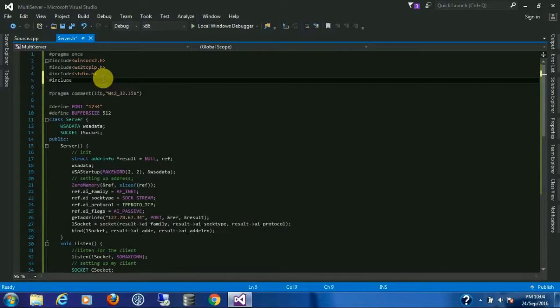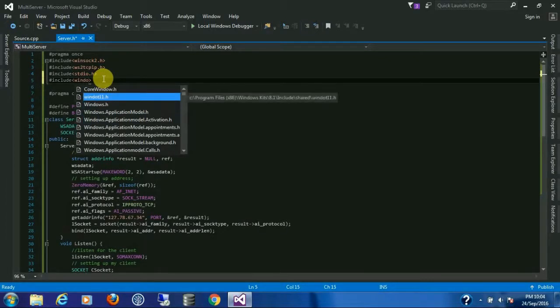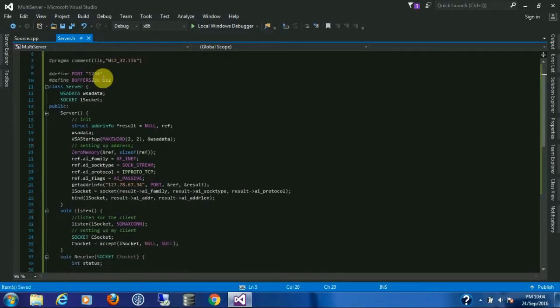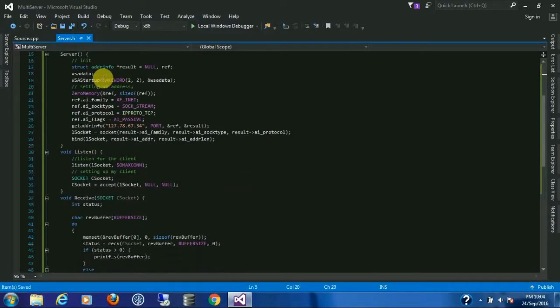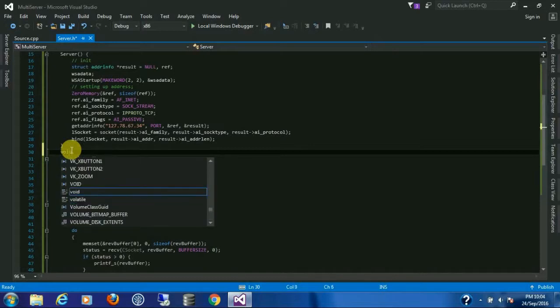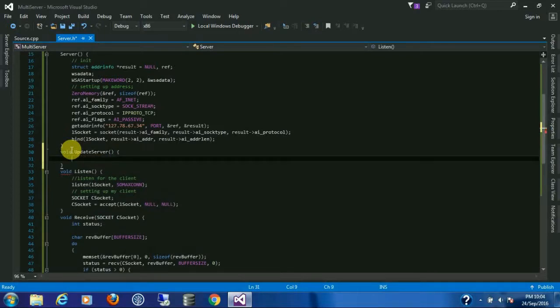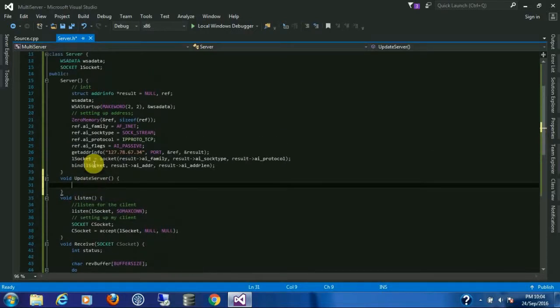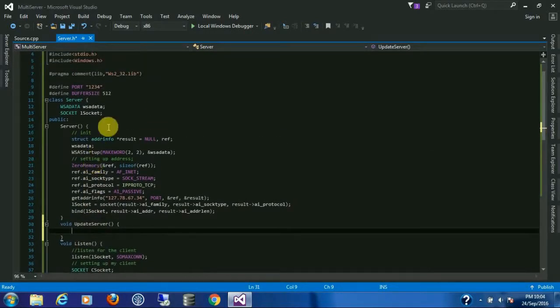To use multi-threading we need one header, that is include windows.h. Now I'm creating another function, naming it update server.